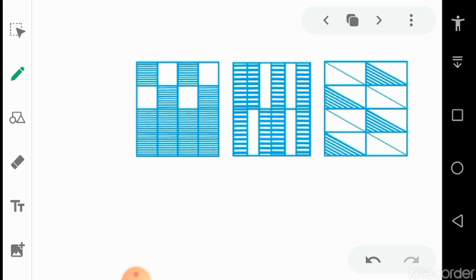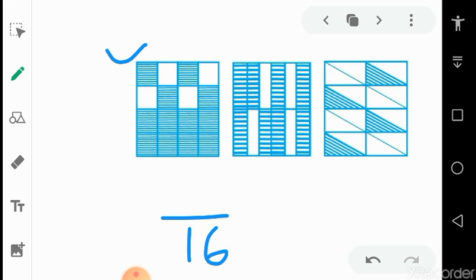In the next slide there are some pictures with some shaded parts. For the first figure we find the fraction of the unshaded parts. In the first square there are 16 smaller squares total. Count the number of white squares — there are 4. So the fraction for the white squares is 4 upon 16.